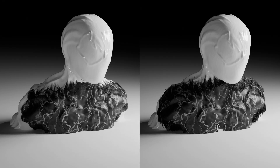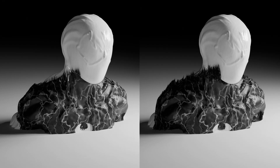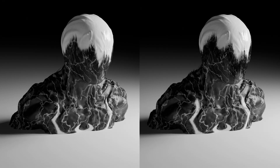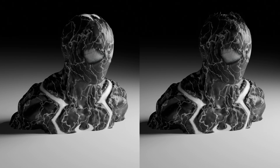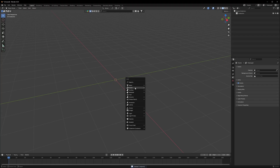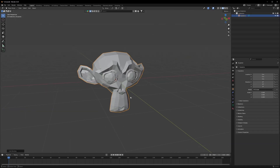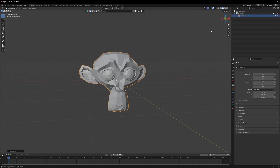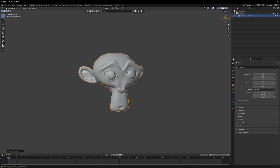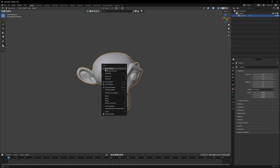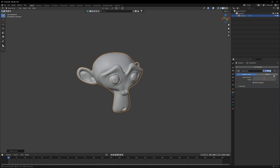Today we are creating this FX in Blender, and trust me it's really easy if you follow me step by step without skipping. To start, let's take Suzanne, our monkey, and add a subdivision modifier by pressing Ctrl+3. I'll also right-click and shade it smooth, then apply it in the modifier section.